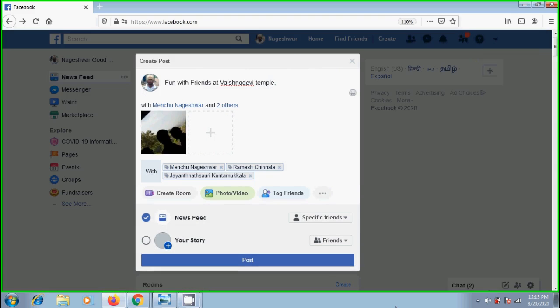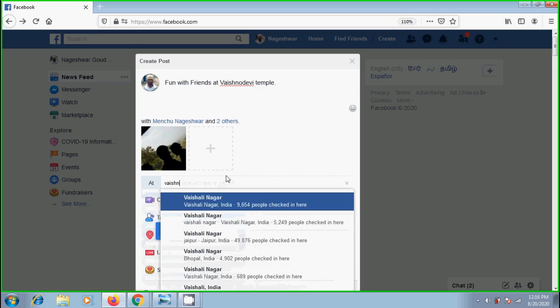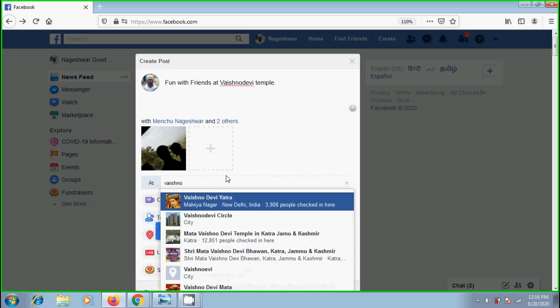Again we will come into the same post. Fill other options if required. If you want to know how to set these options, click the link showing in this video's description. I am selecting the location.